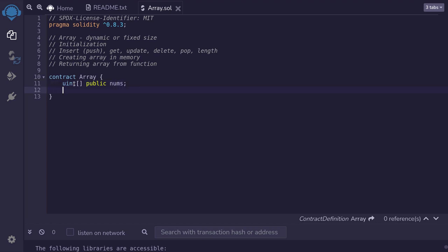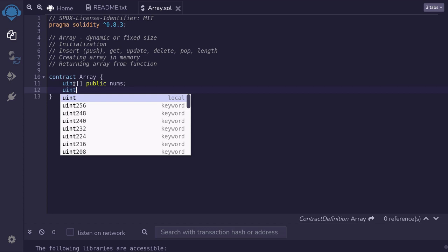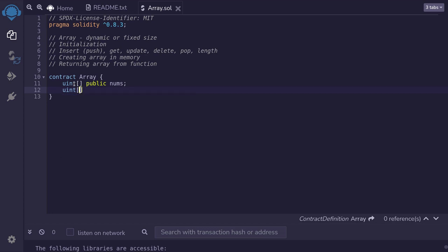I'll name this array nums. Now, if you want to create a fixed sized array, the syntax is almost similar. A fixed sized array means that the size of the array cannot change — once we set the size, we cannot shrink it or grow it. We start with uint and then brackets, and unlike a dynamic array, inside the brackets we specify the size. So to create a fixed sized array of size three, I'll put three inside the brackets. I'll make this variable public and name this array nums_fixed.